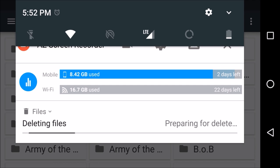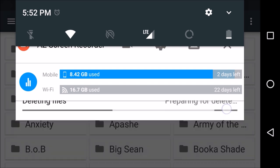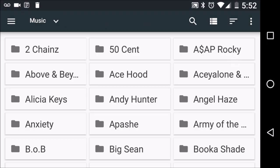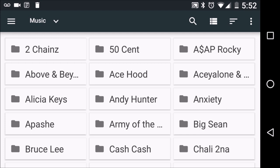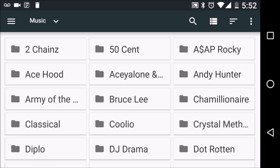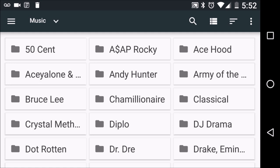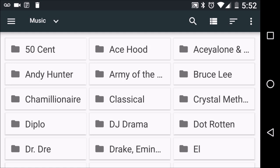Just remember to be a little bit patient — this process takes a moment. As you can see when we swipe away on our notification bar, things start to go away and disappear. We are in the process of cleaning up all the music from our phone. I'm going to speed up this part of the clip.